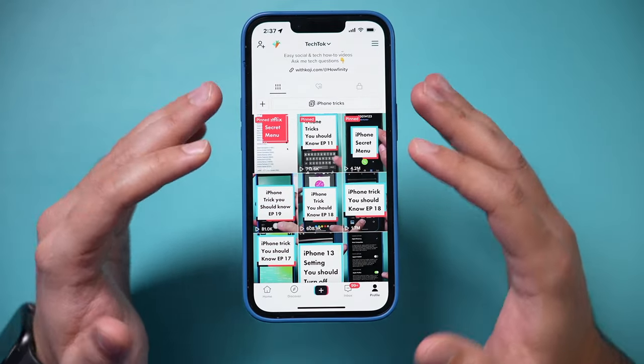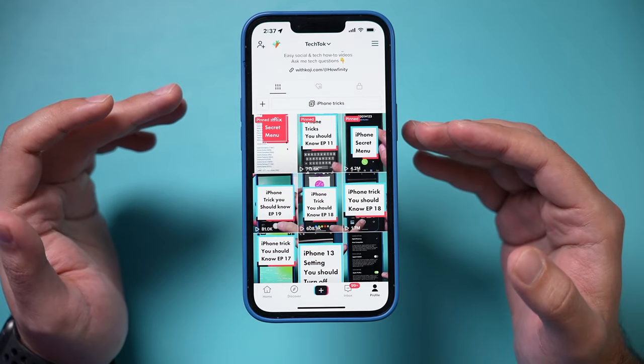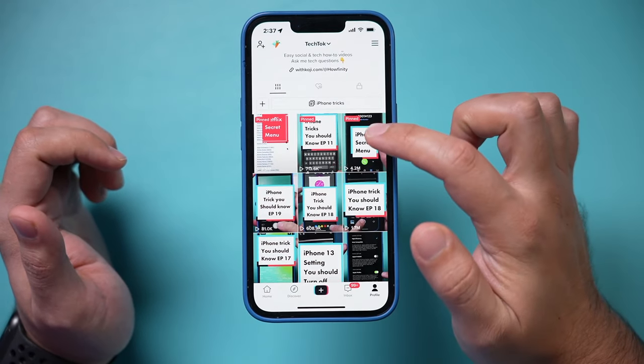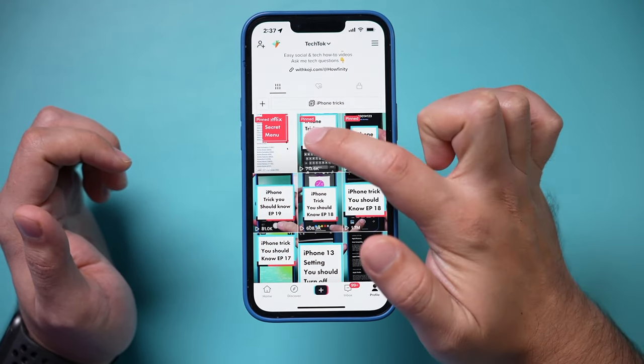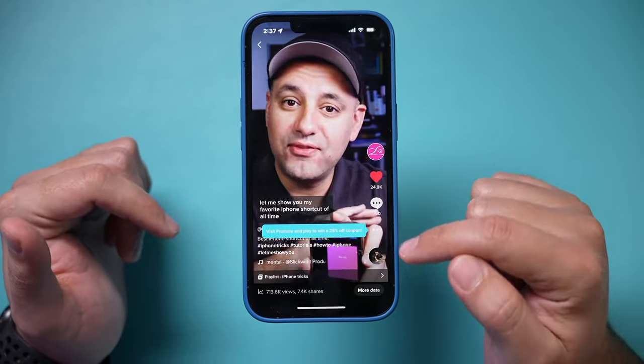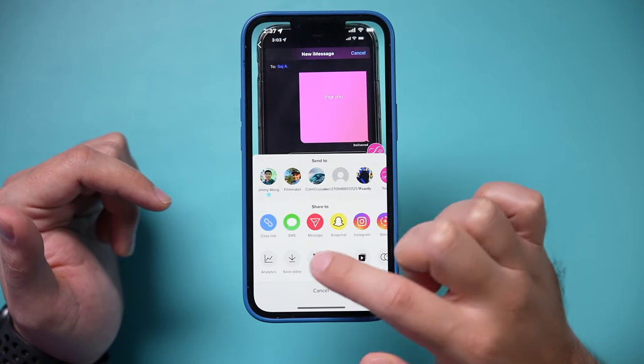So first you need the video because we need the sound or the song from that video. I'm gonna choose it from one of my own TikTok videos. I'm gonna select this one over here for example and I'm gonna download it.